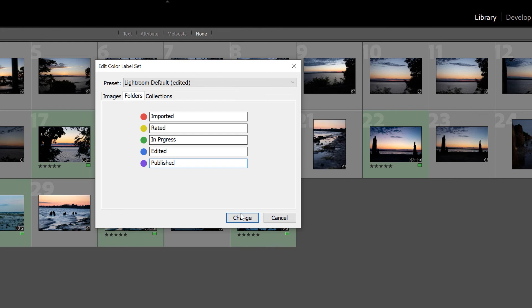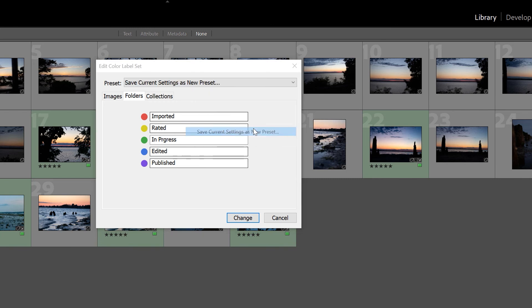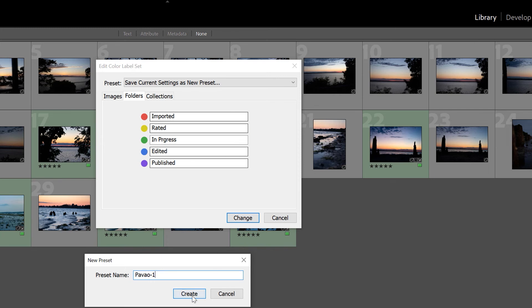All you have to do is hit Change. An extra step you can do is save current settings as a new preset — so name this, and hit Create and then Change.